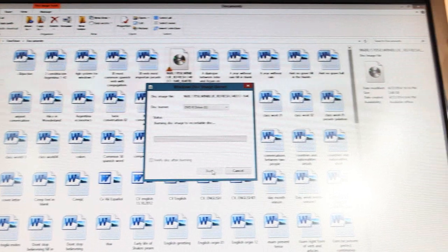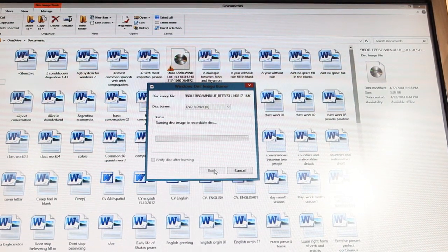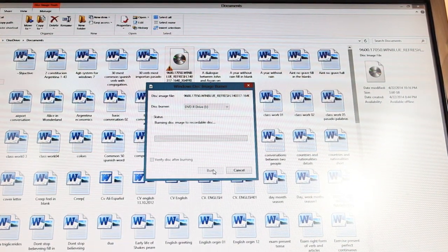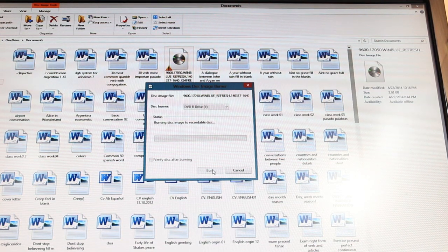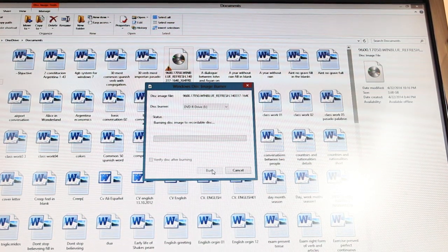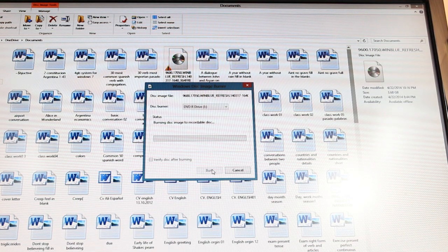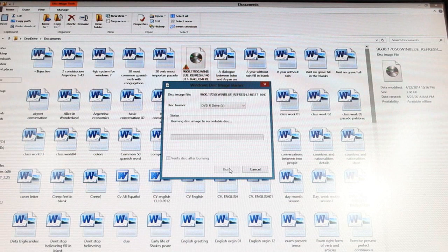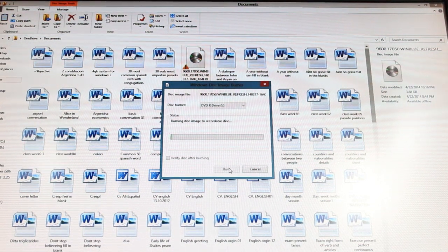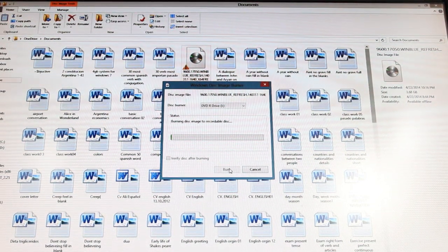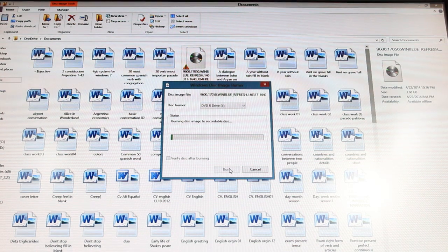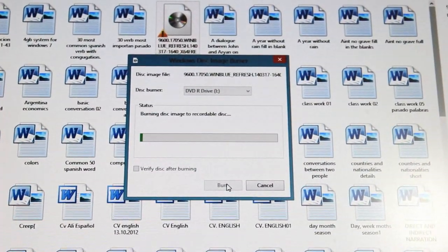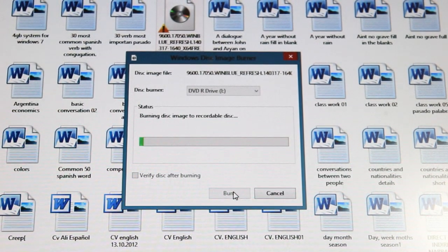It's checking the disk for burning. And I listen some noise of burning the DVD. As you see the process is beginning, you see some green line. Let me show you a bit fine.